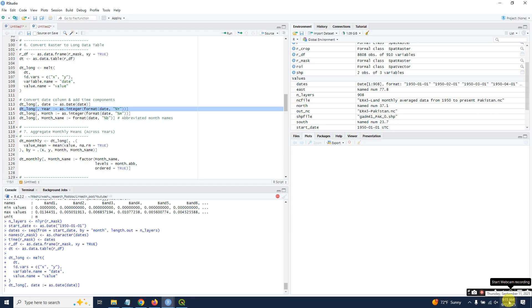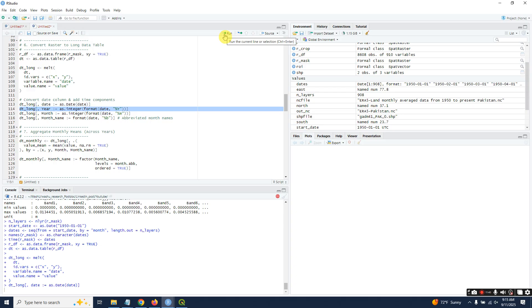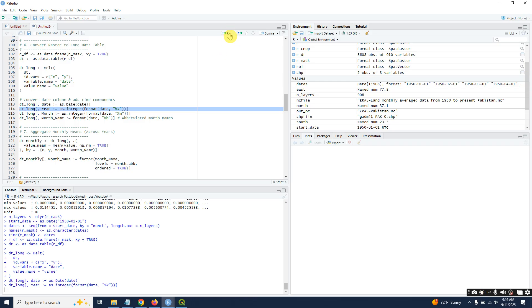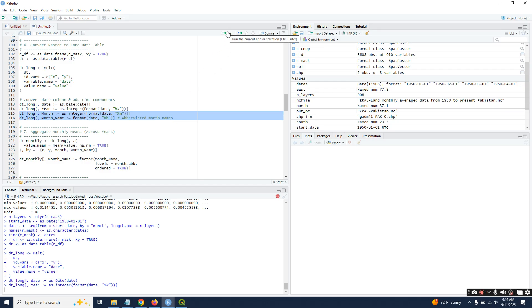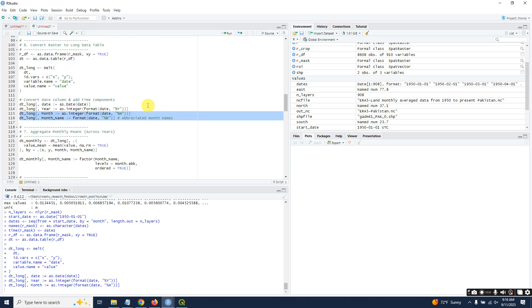You can note my time. Wait for a few more seconds. It has converted into years. Now we are going to convert into months and abbreviate the month names.